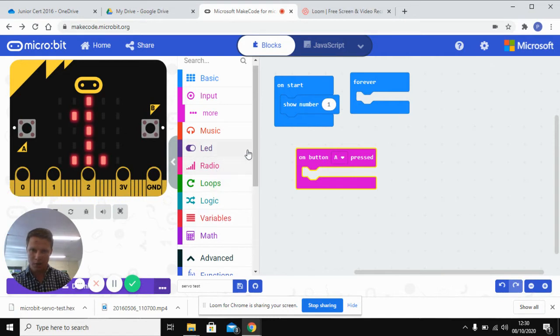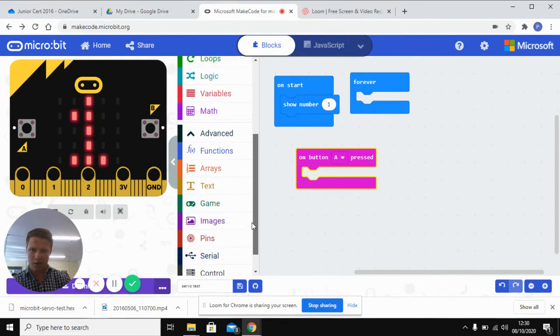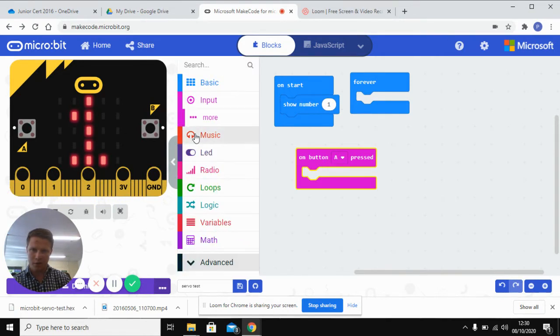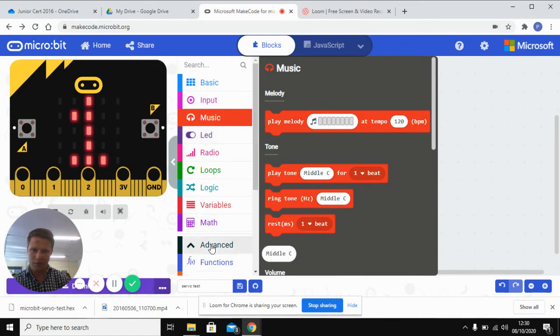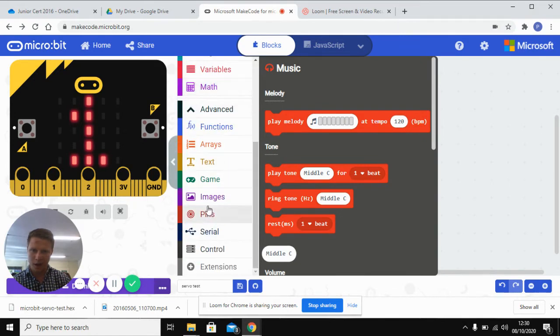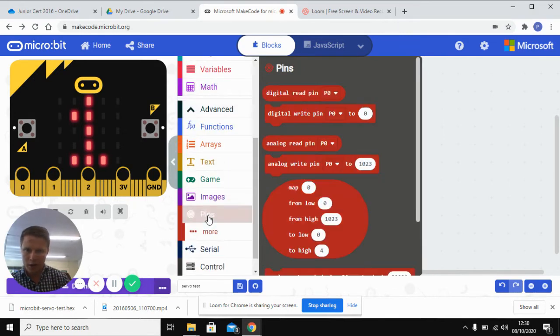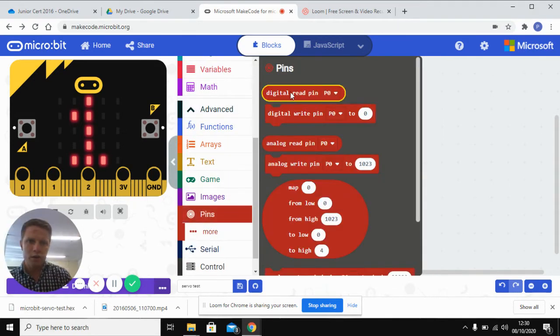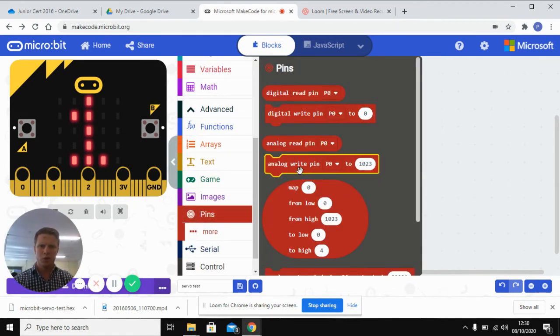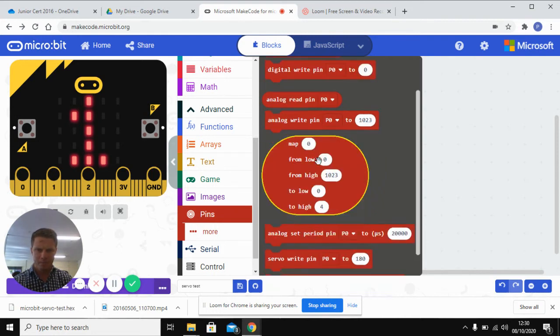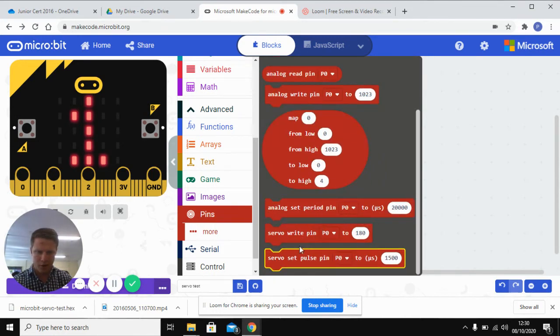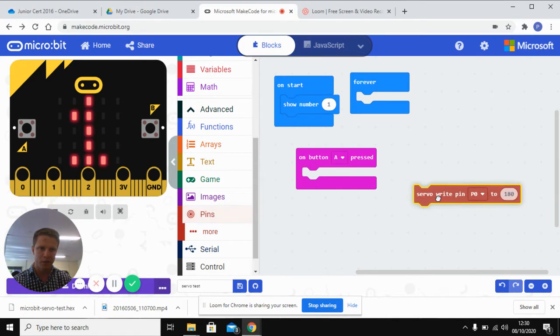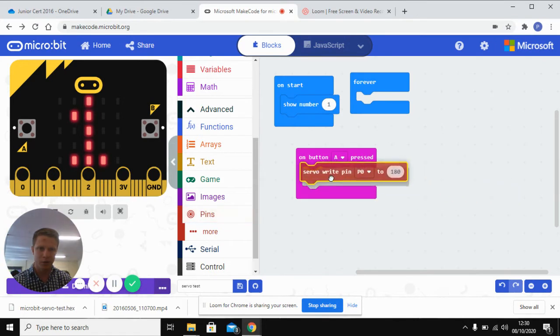we're going to go down to our advanced functions and you'll see in advanced functions that you have a servo box here. So you go down to servo, write pin P0 to 180.